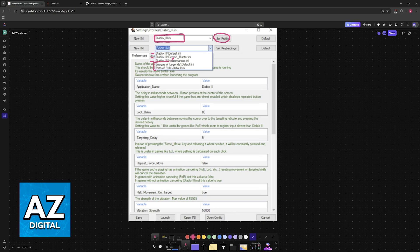You have other games available as well, like League of Legends and Path of Exile, but as long as you choose one of the Diablo 3 ones, if you want to play that game, you will be able to choose set keybinds, and you will be good to go.